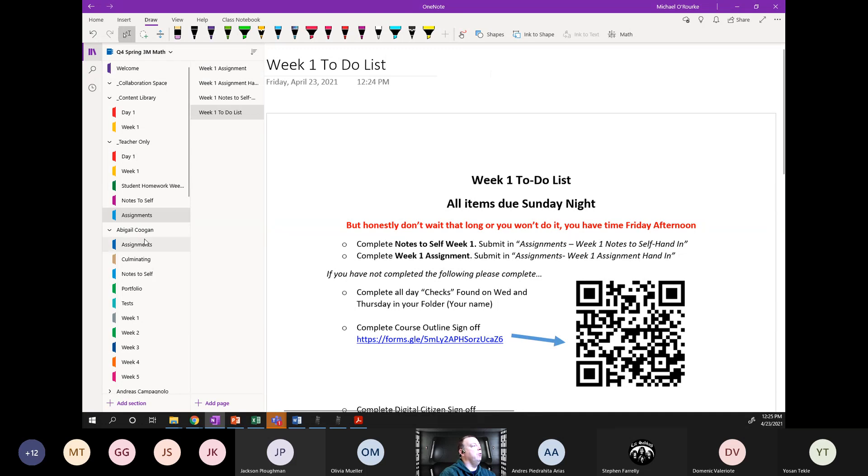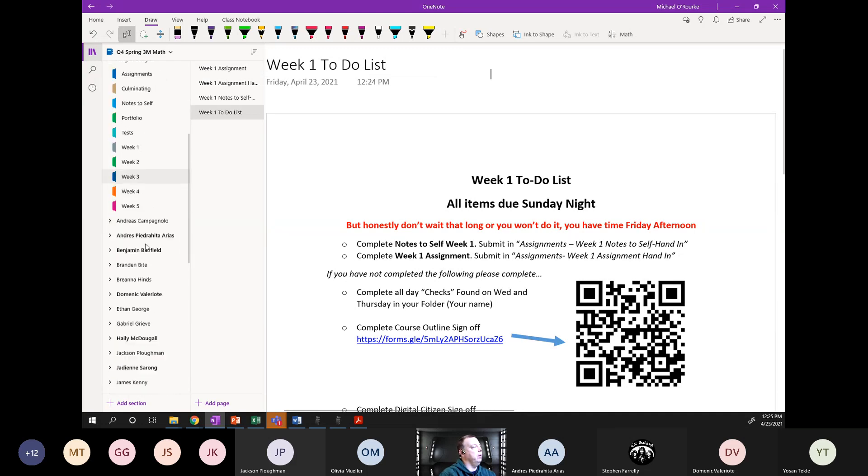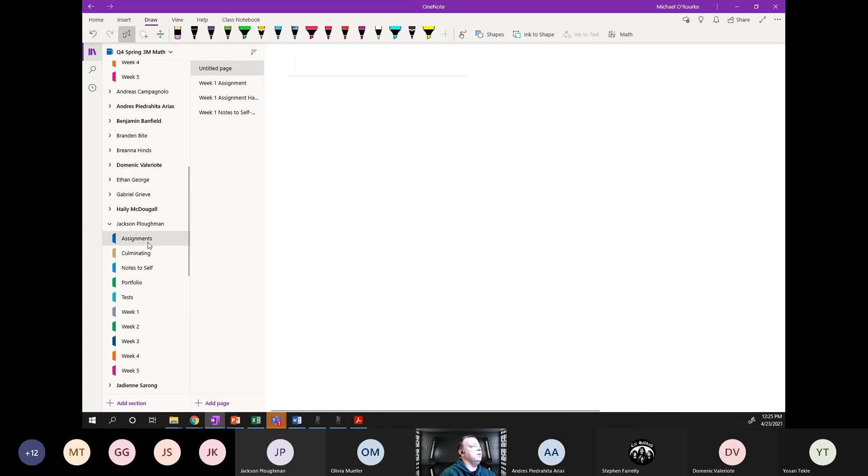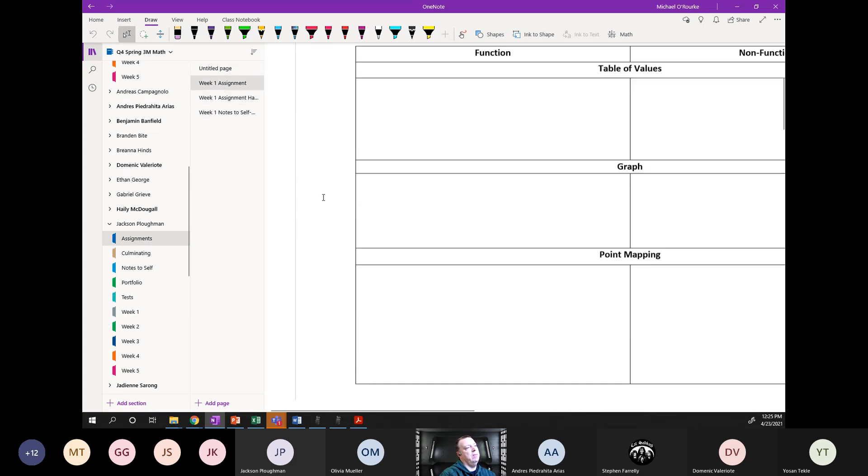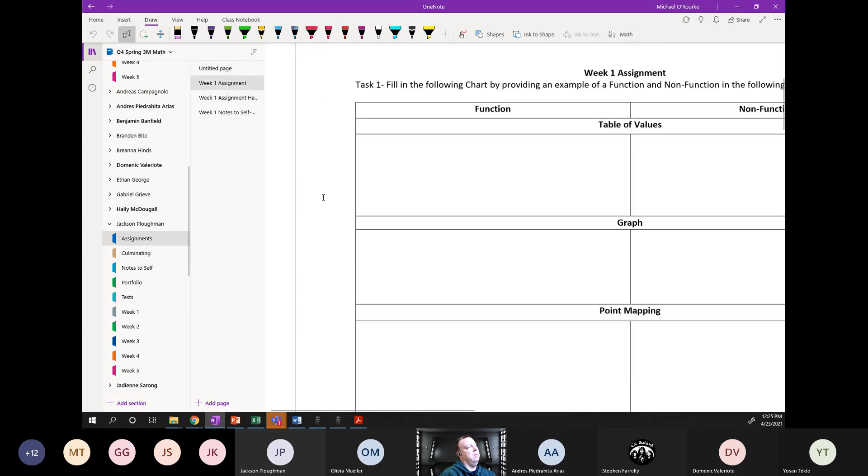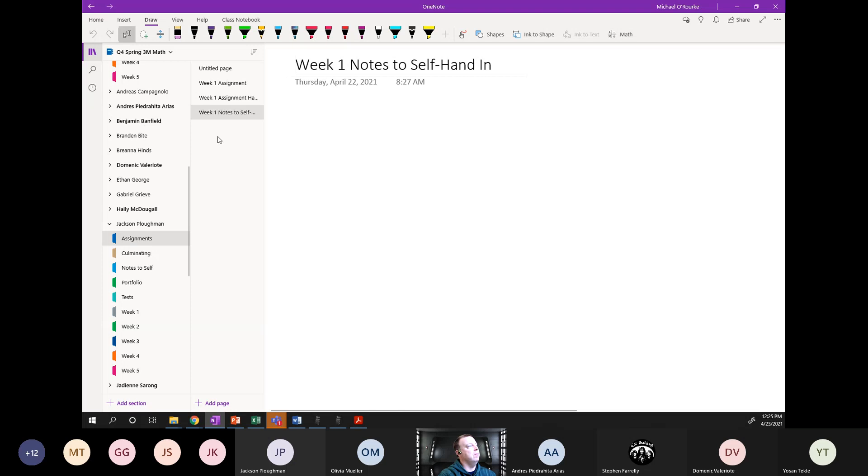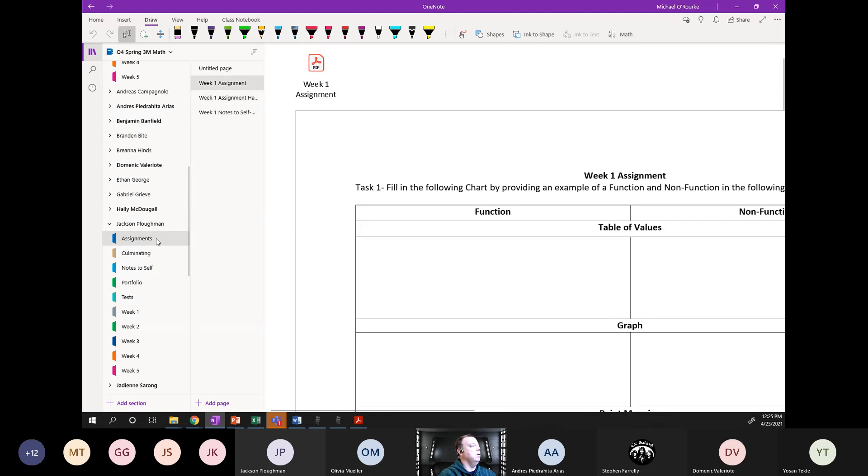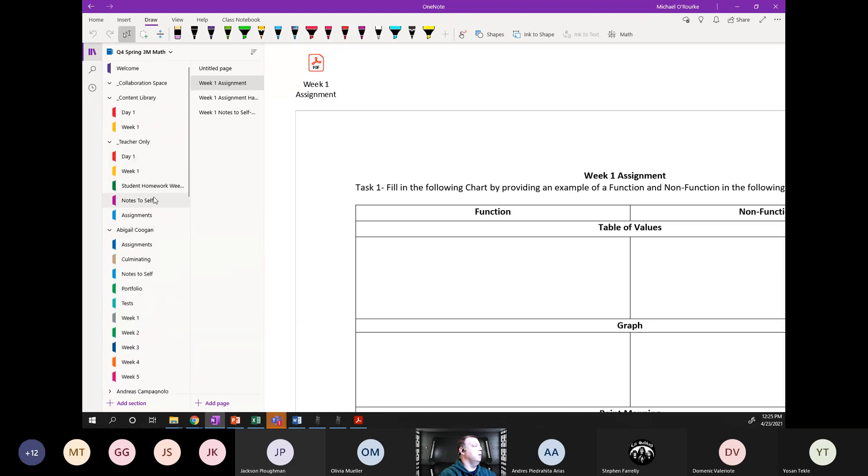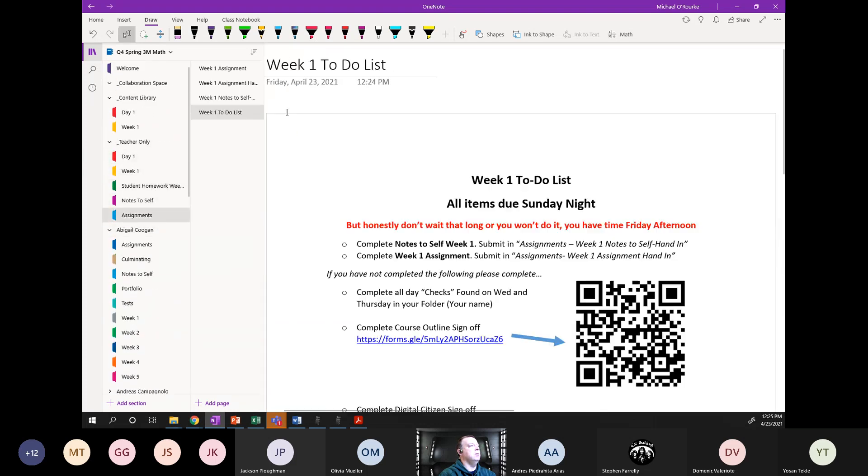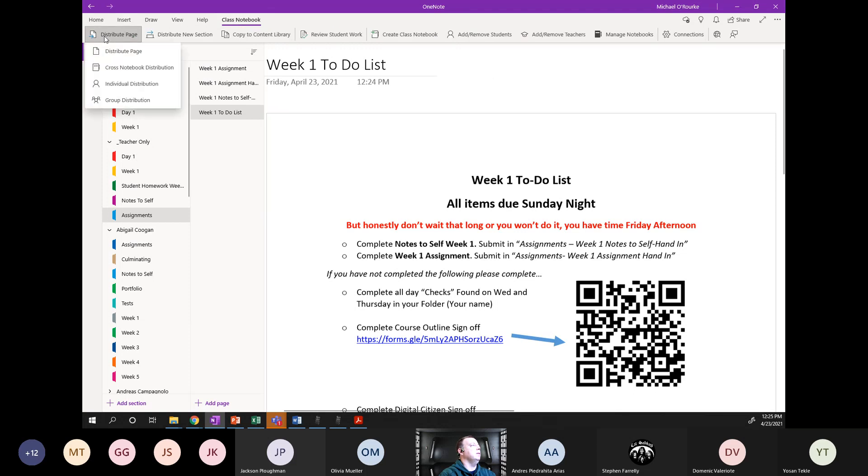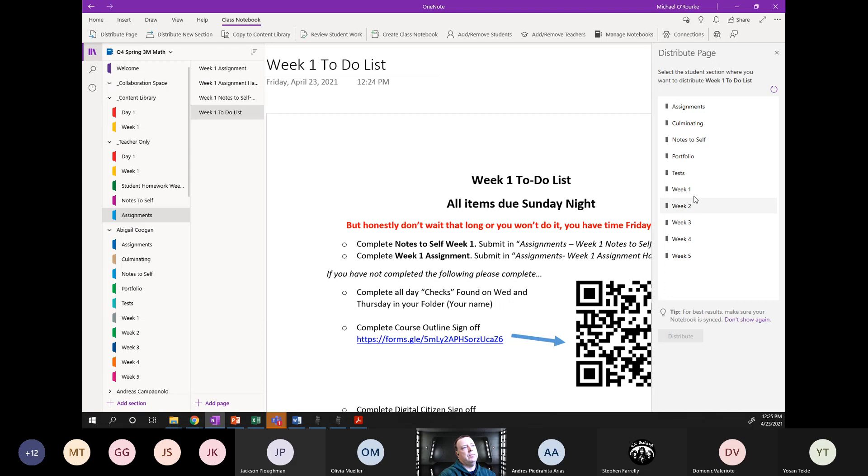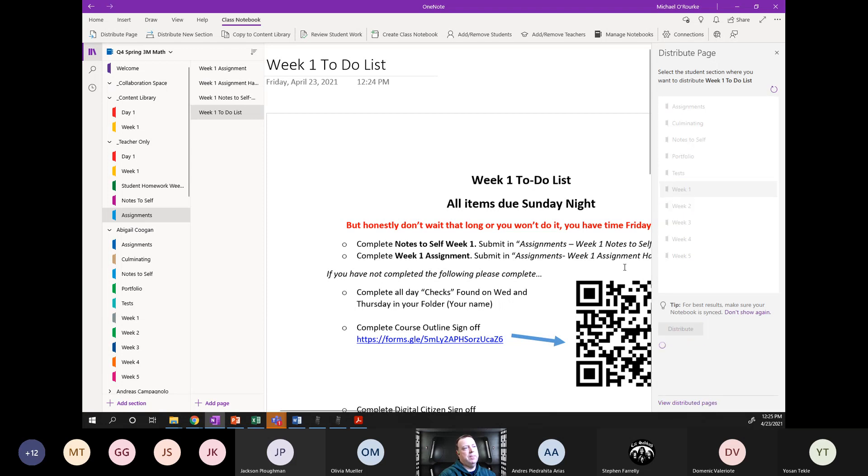If you go to your assignment folder, I'll go to yours Jackson. Assignments, you can see assignment week one is in there. Assignment hand in, that's where you take a picture of it. And your notes to self hand in, that's where you take a picture of your notes to self. Give me two seconds, I'll pass this out right now to you. I also emailed this to you as well.